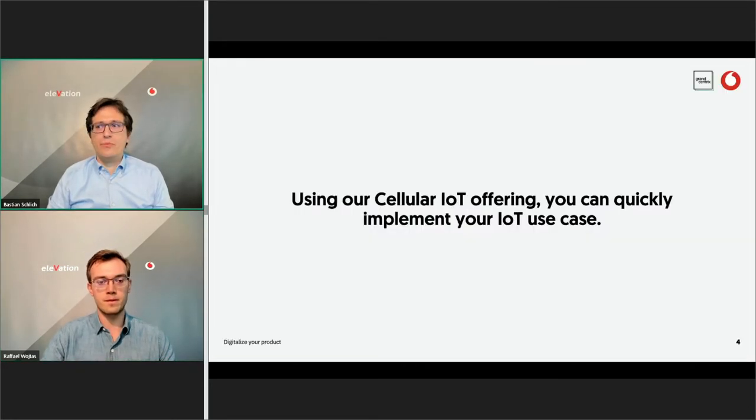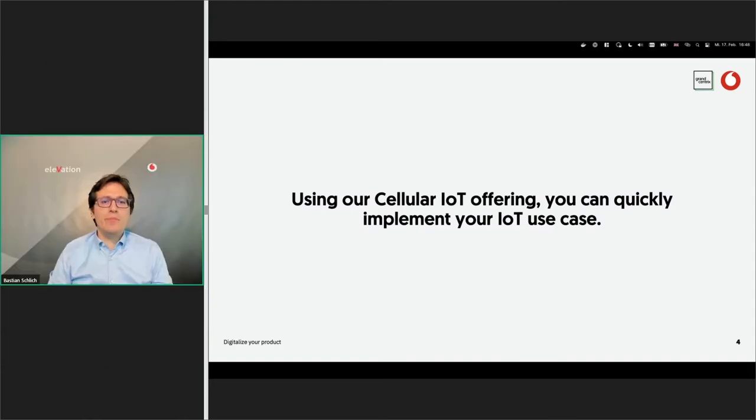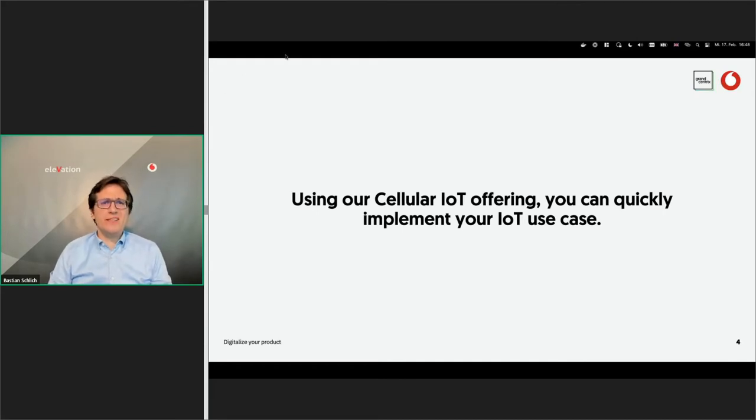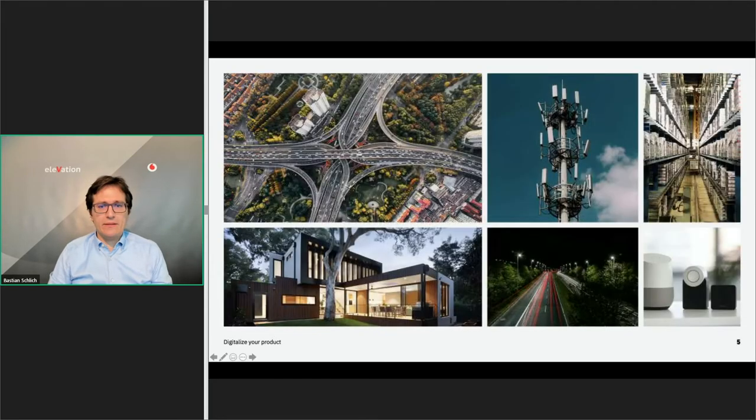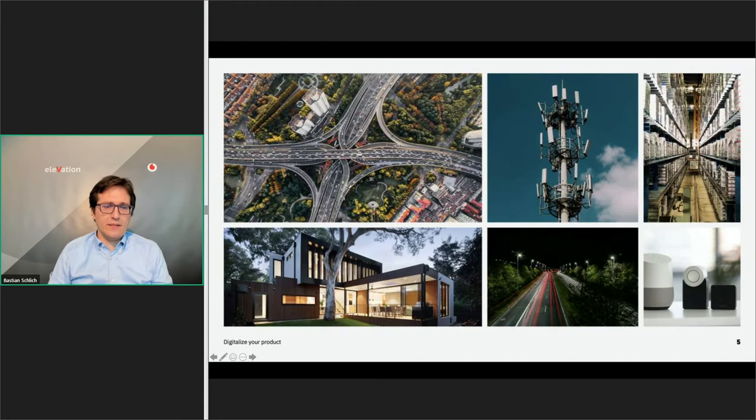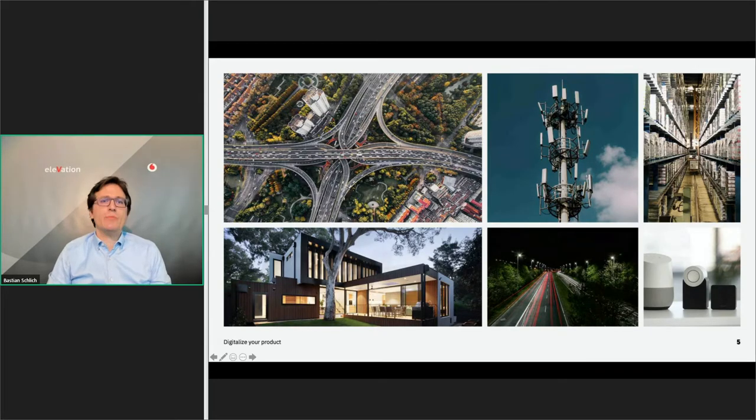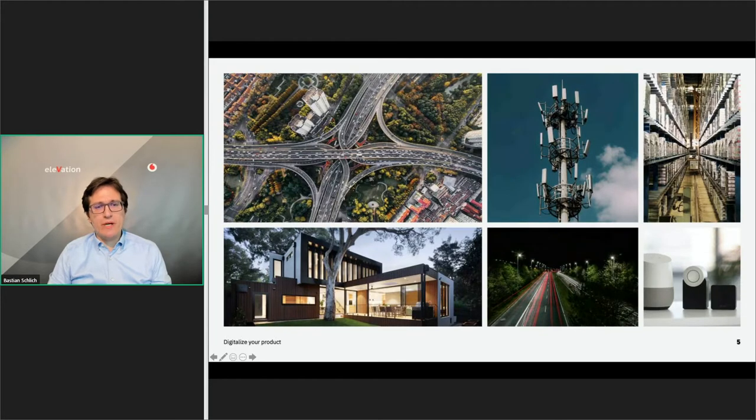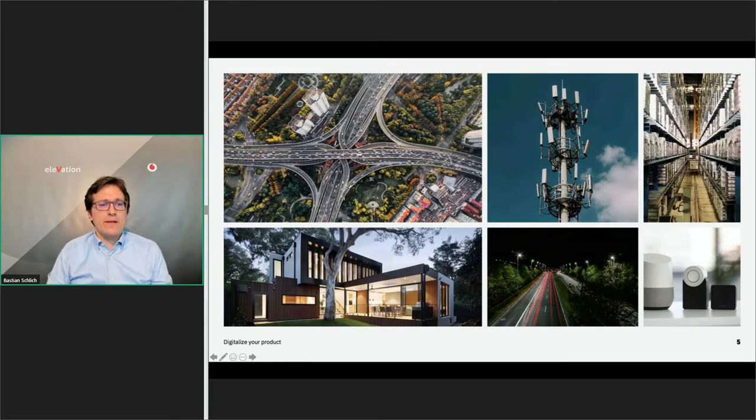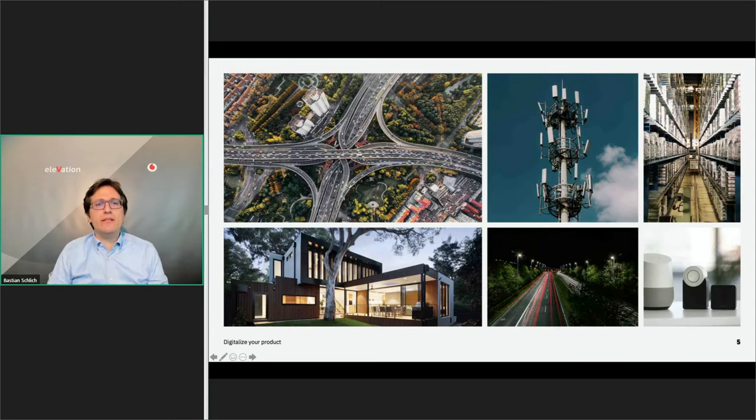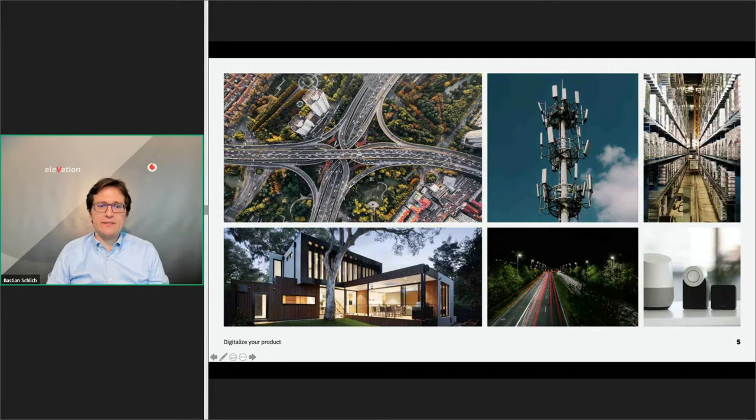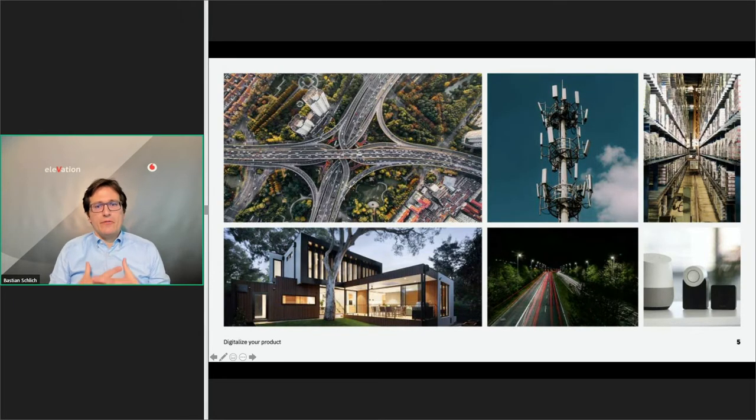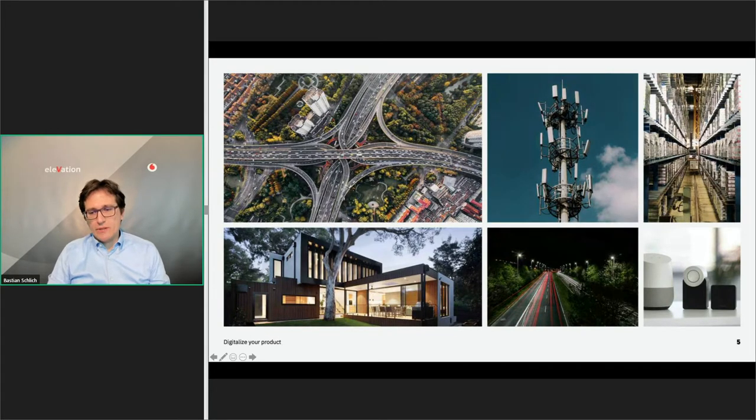Today we would like to show you how you can use our cellular IoT offering to quickly implement your IoT use case. IoT use cases are manifold. There's today a plenty of cases where you can use IoT for example in smart building, smart home, smart city, smart logistics and probably most of you know the smart home cases. It used to be that if you wanted to have a smart home you needed to pick one vendor and you were stuck with one vendor.